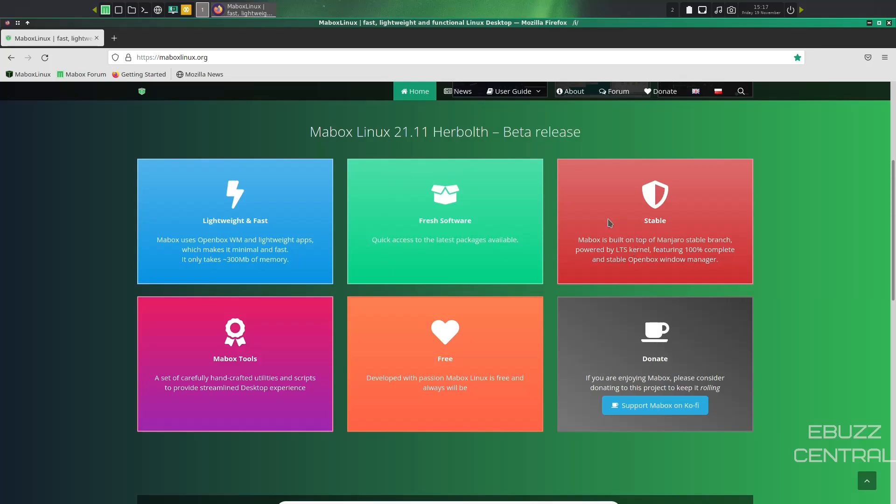Now, Maybox is built on top of Manjaro's stable branch. It's powered by the LTS kernel, and it features a 100% complete and stable OpenBox window manager. So this is going to be running an older kernel than if you downloaded something like an official Manjaro KDE or Manjaro GNOME. This is on a stable branch.